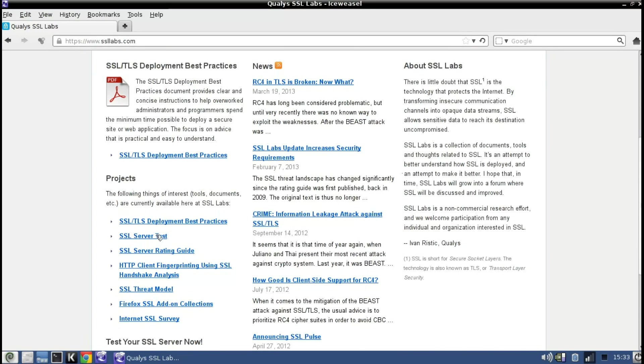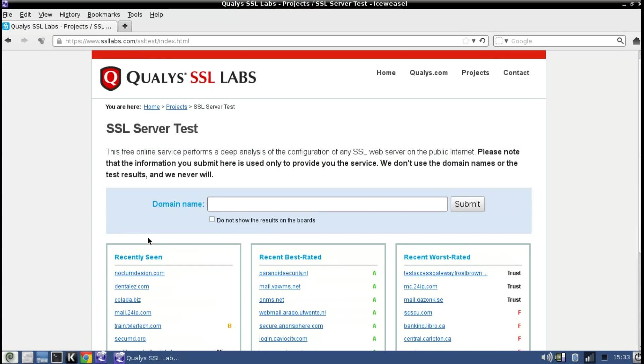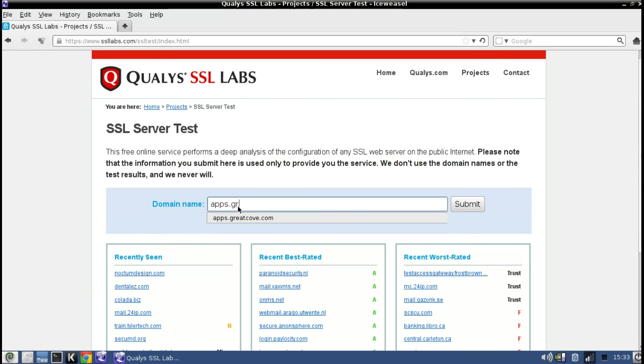Once you get to the main page, scroll down a little bit and then click on SSL server test and enter your domain name in there that you want to test.